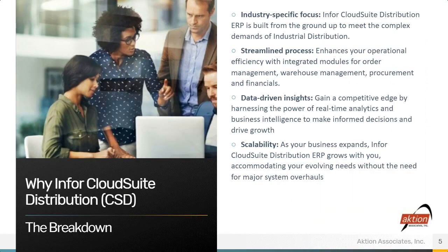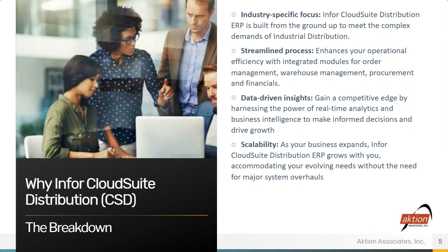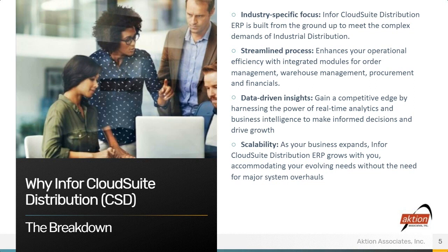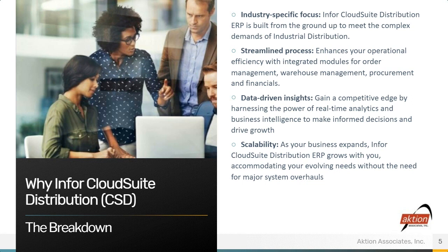So why CSD? Industry-specific focus. So Cloud Suite Distribution is built from the ground up to meet the complex demands of industrial distribution. Streamline process enhances your operational efficiency with integrated modules for order management, warehouse management, procurement, inventory forecasting, and financials.